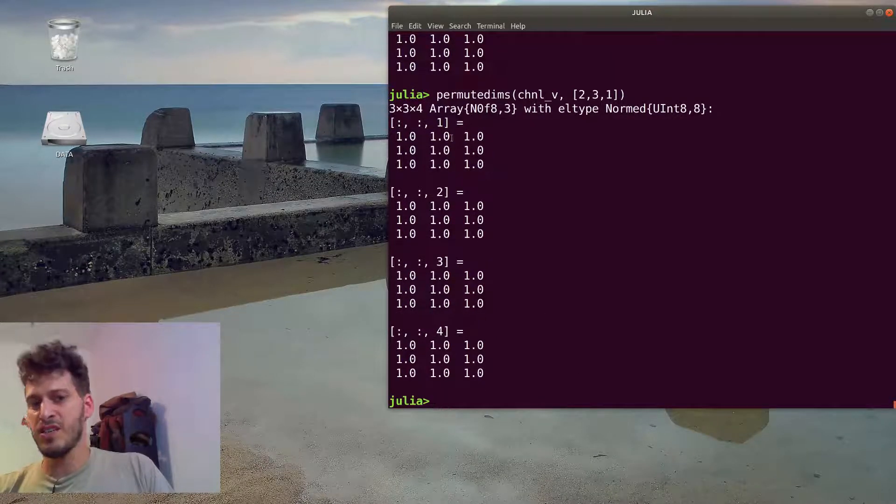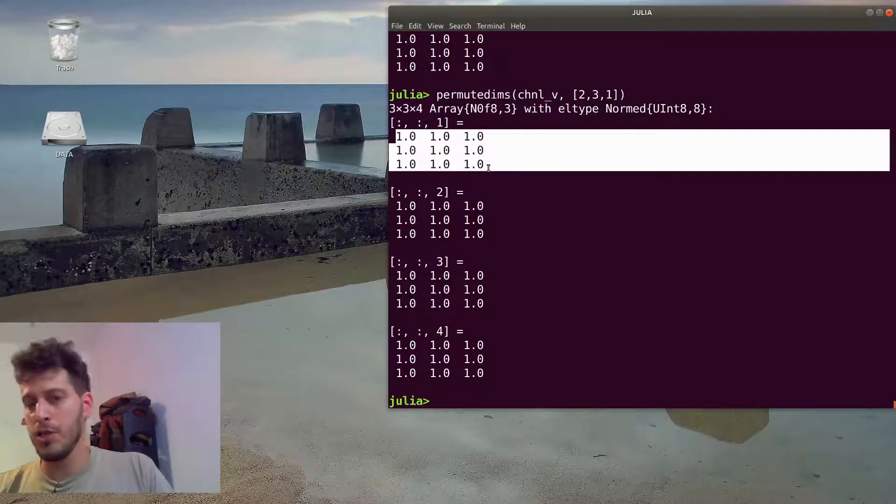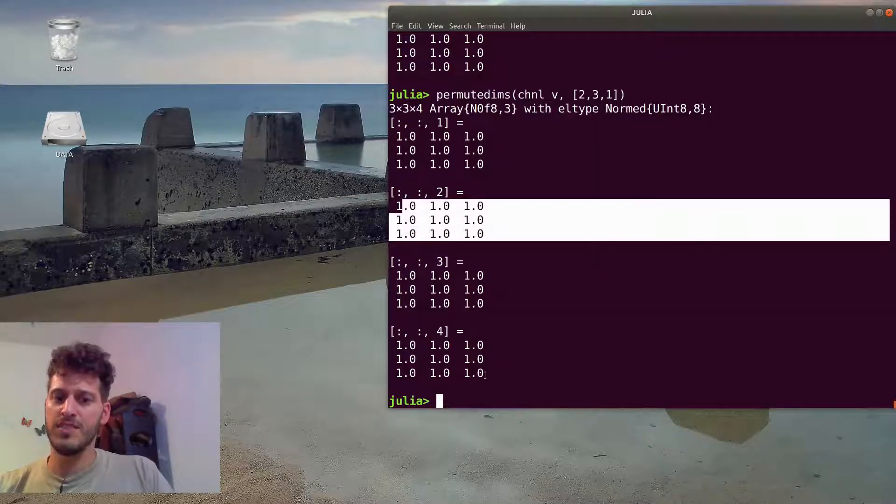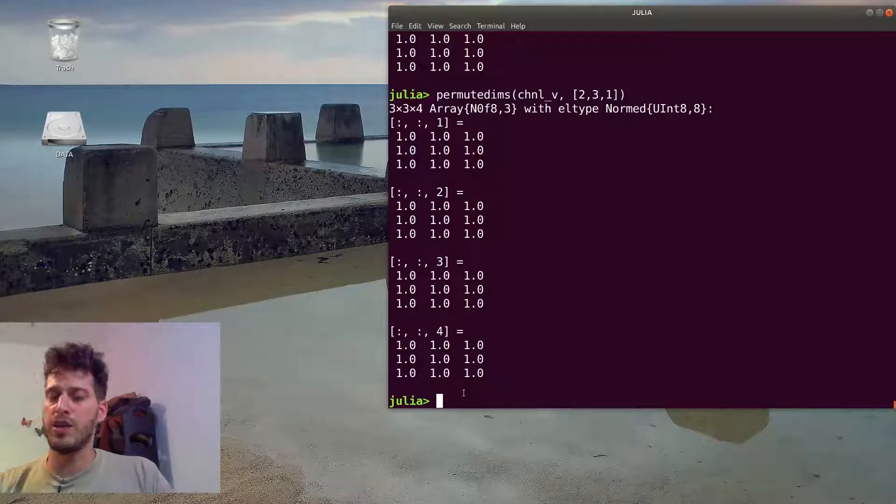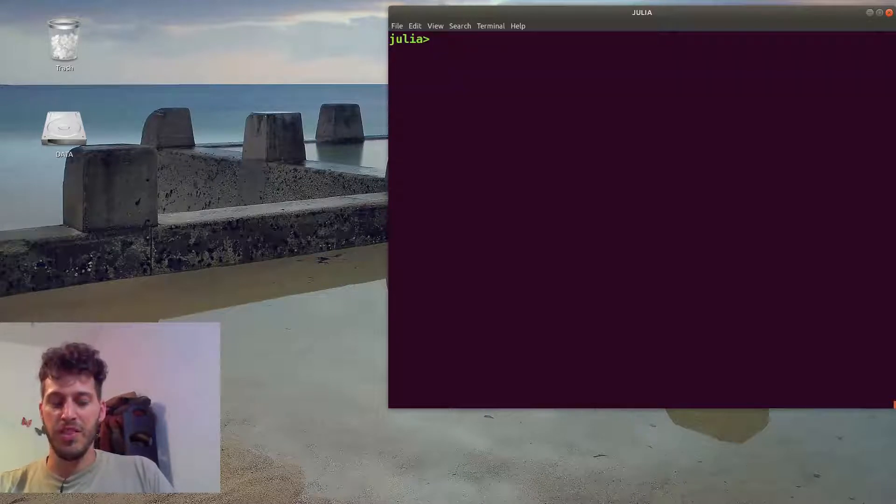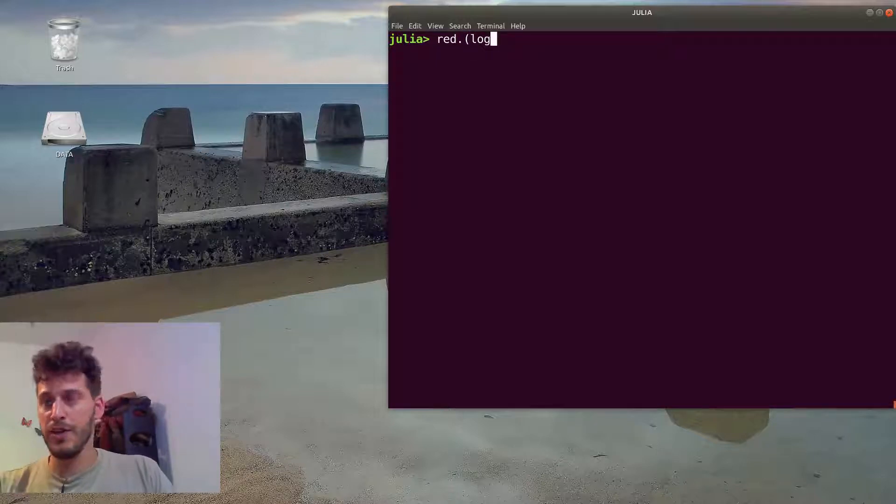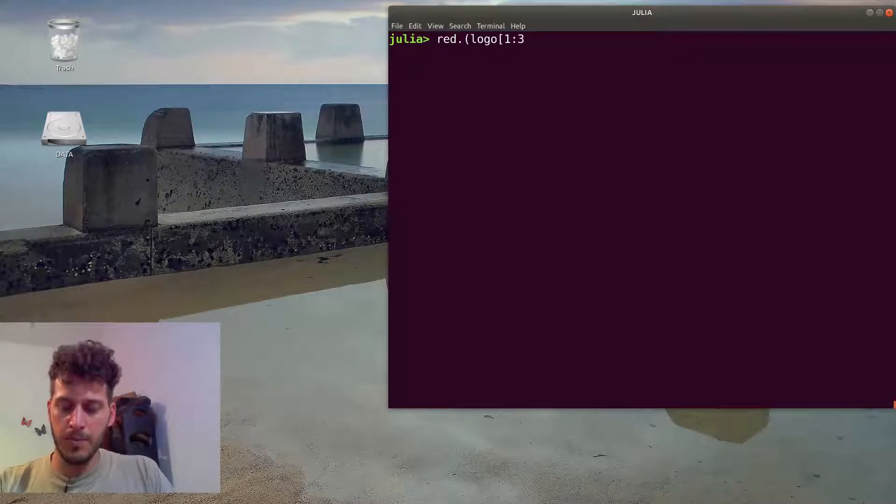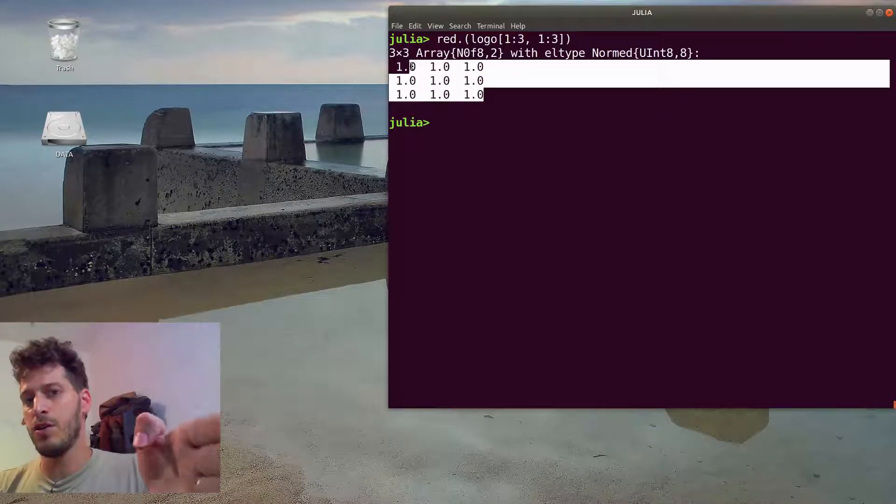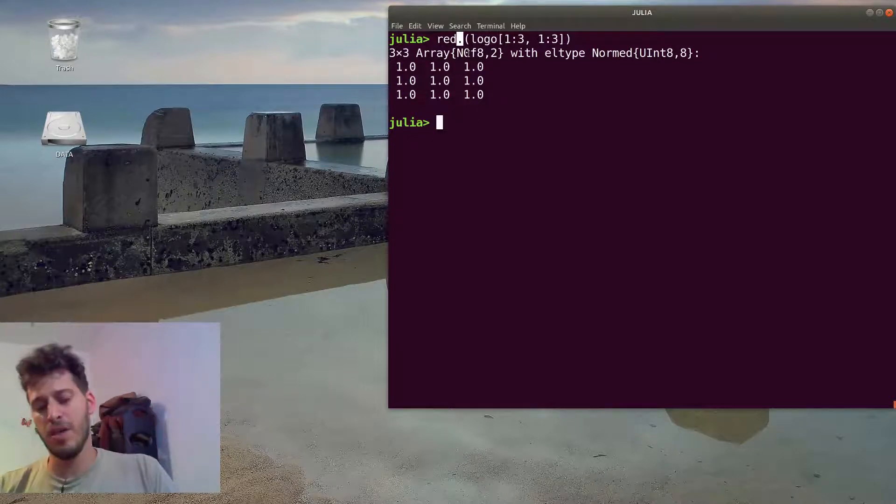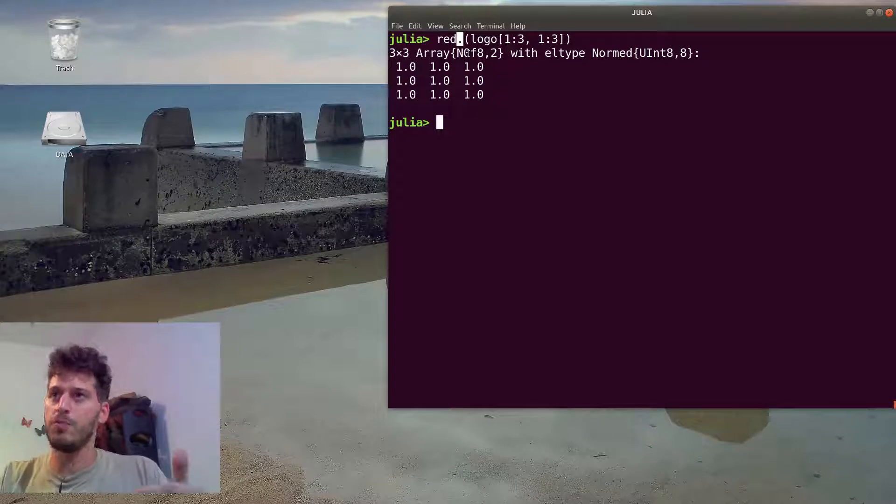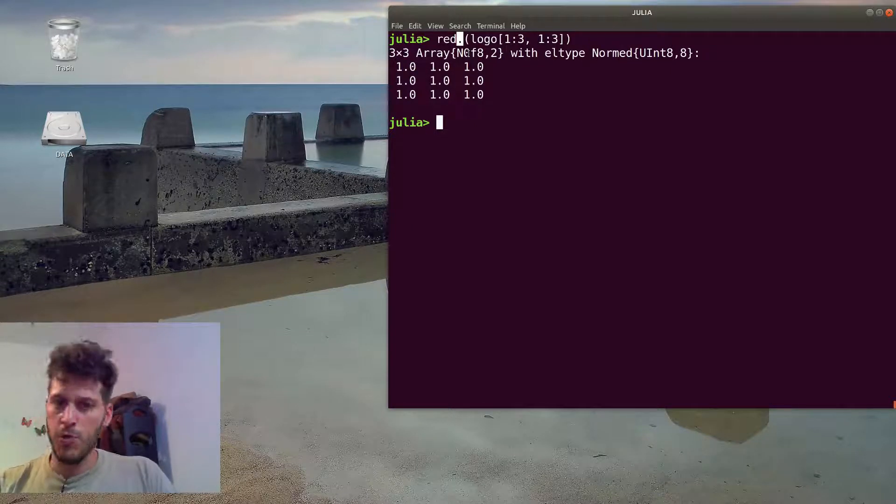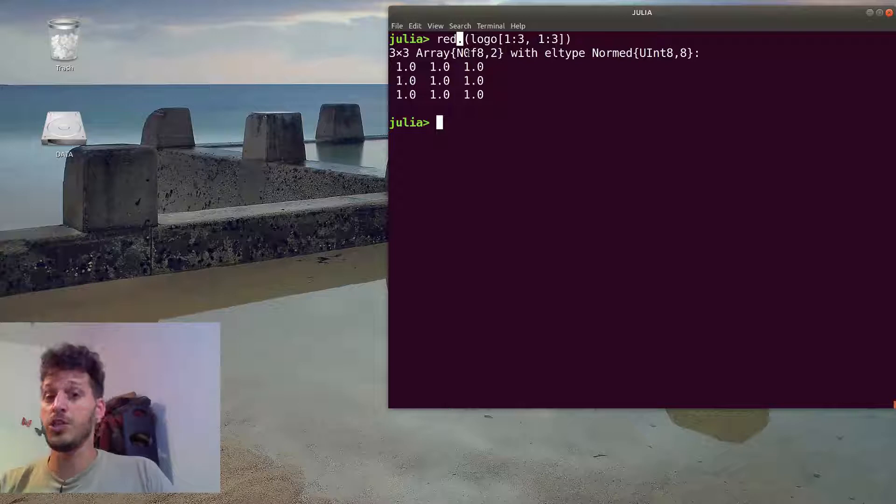Another way of extracting the different channels from the image is calling the different red, green, blue functions on the image and extracting only this channel. And these are the red channels of this slice of the image. The dot here mentions broadcasting. Broadcasting is Julia's way to say we're performing this function on each element rather than on the entire array. So we're getting the value per each pixel.